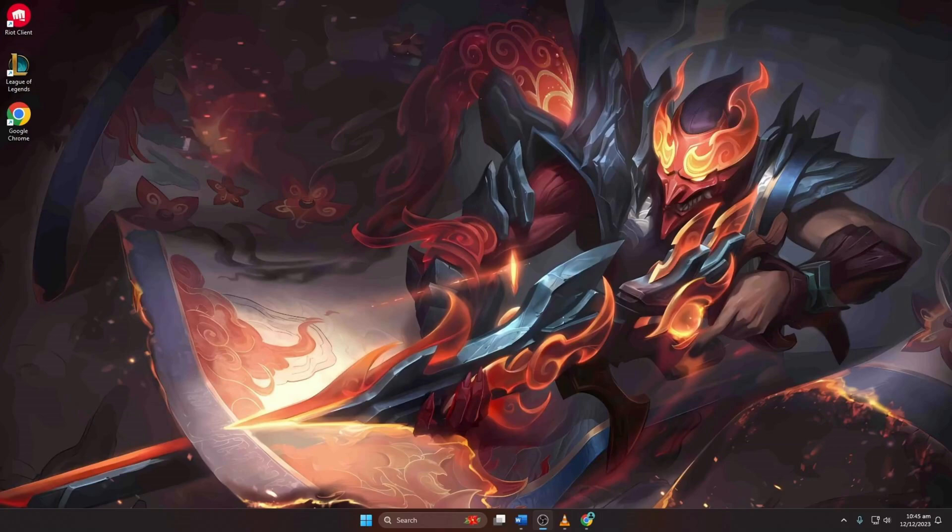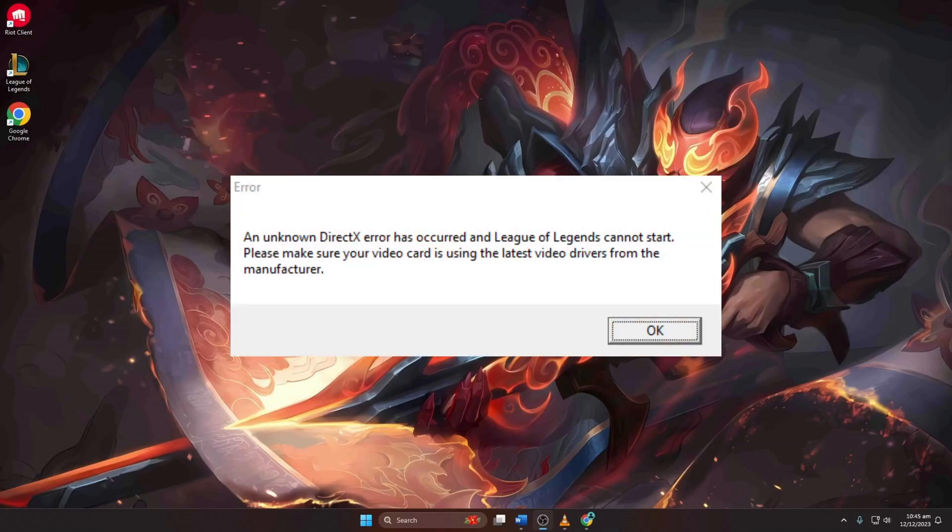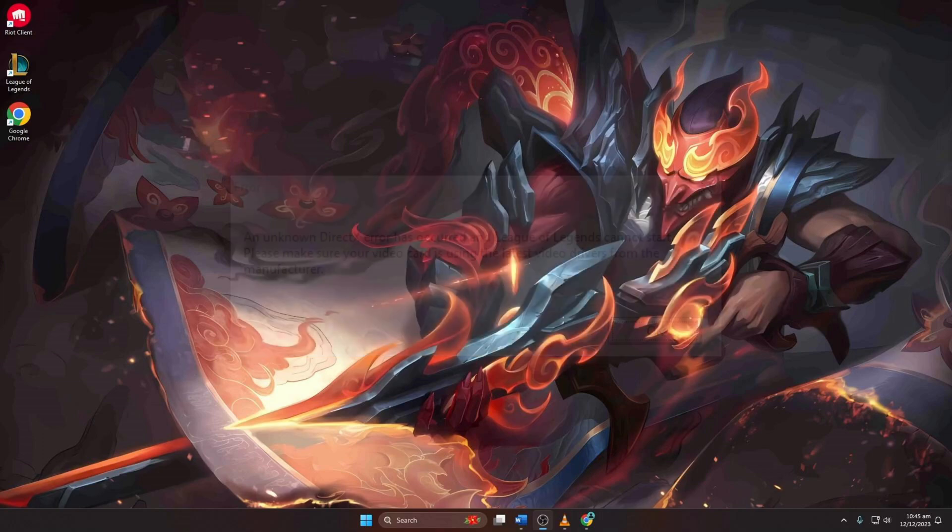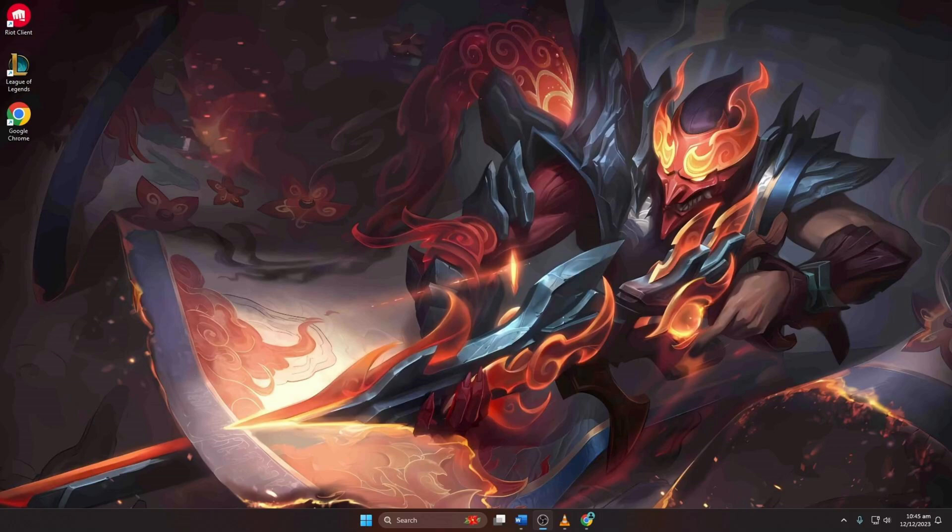Encountering the unknown DirectX error in League of Legends hindering your gaming experience? No worries, I've got a detailed guide for you. Let's dive straight into the solutions.